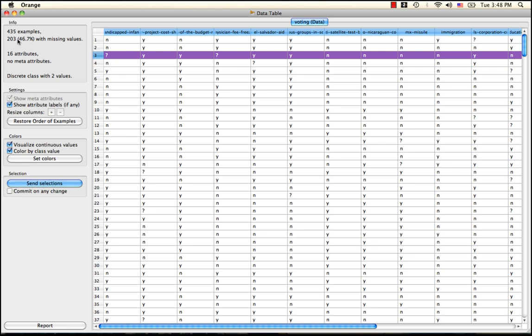Since logistic regression doesn't know how to deal with missing or unknown values, we either lose half our data set or we impute these missing values.